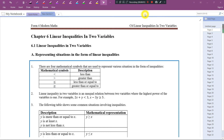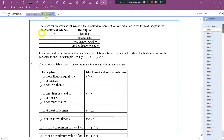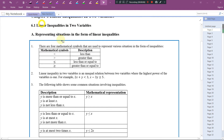Hi everybody. In this video, let's talk about linear inequality in two variables. So in this chapter, you will see a lot of inequality signs: less than, greater than, less than or equal to, greater than or equal to.